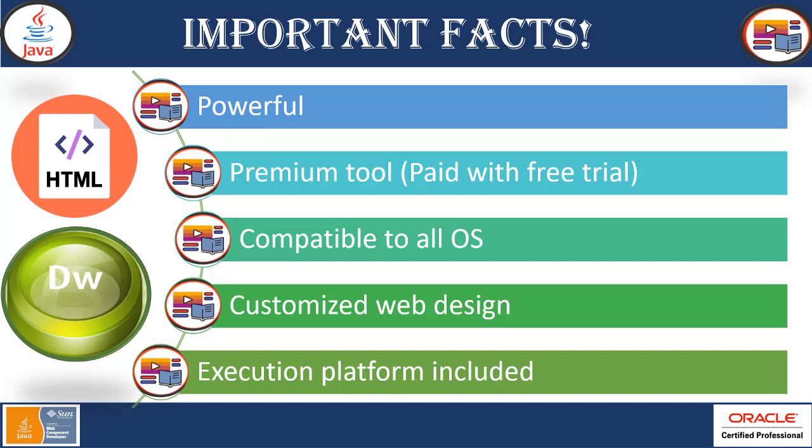Important facts: Adobe Dreamweaver tool is very powerful. It's a premium tool which is being used in many big organizations where they can handle, they have the budget to buy the license and provided to you so that you can work. So all you can do is like get a free trial and have a hands-on way thoroughly so that you can mention it to your employer where you're going to work that you have hands-on experience on Dreamweaver tool. Compatible to all OS, customized web design, execution platform included.